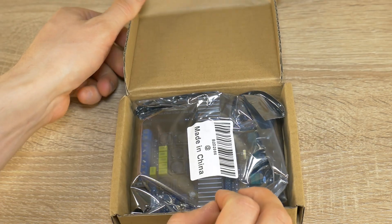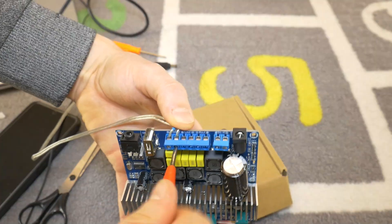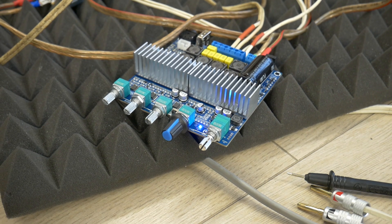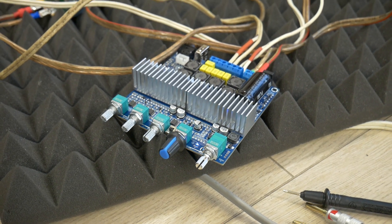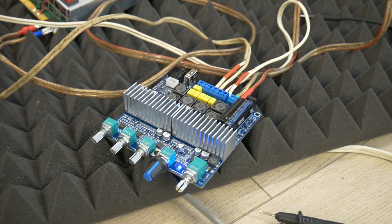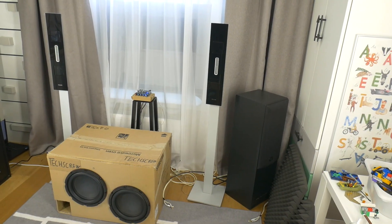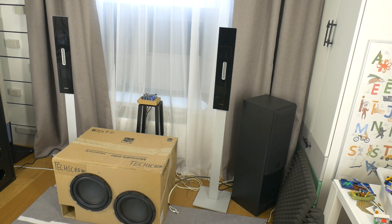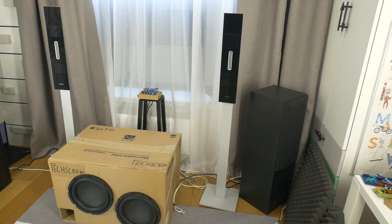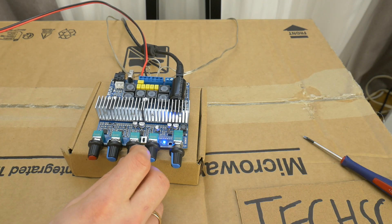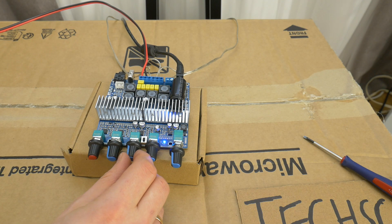Hi! Last time I unboxed and showed how to connect this iYAMA stereo amplifier, but today I will show you how loud it can get and what adjustments you can make to tune the sound.